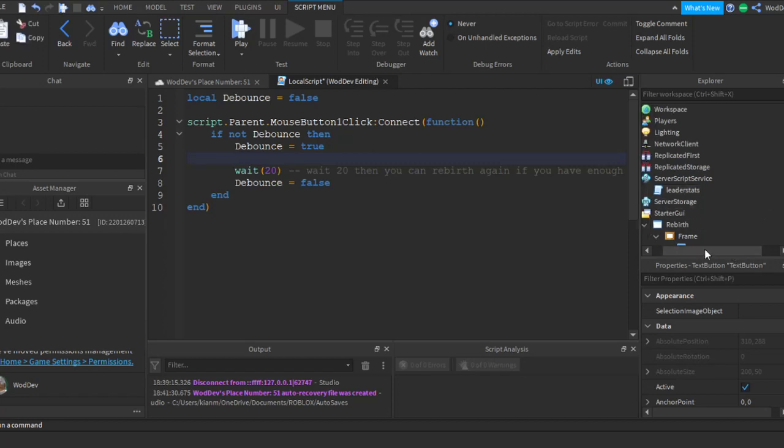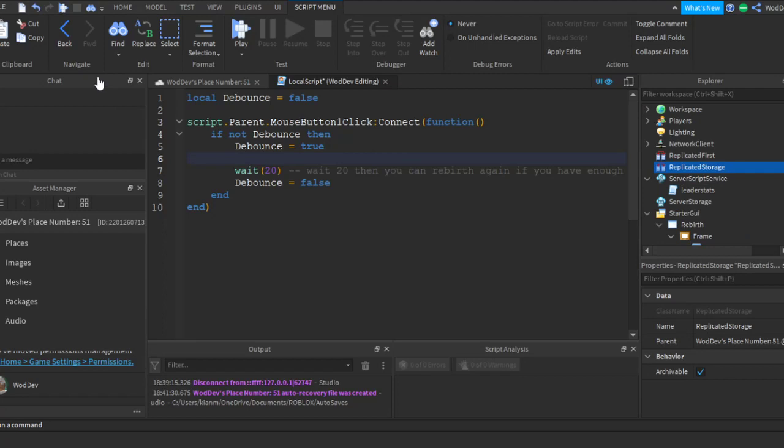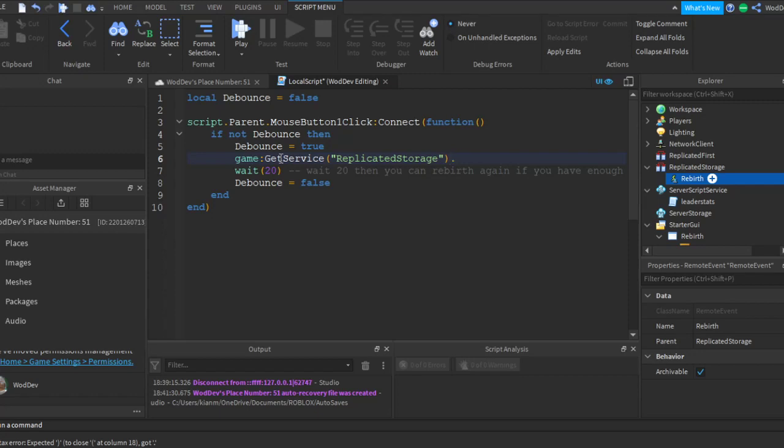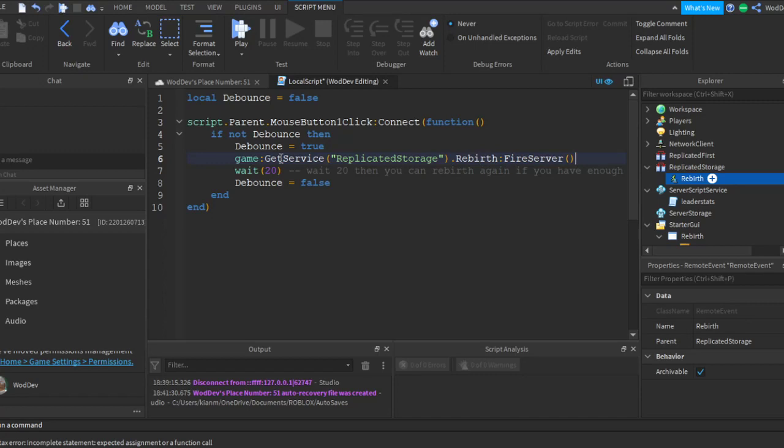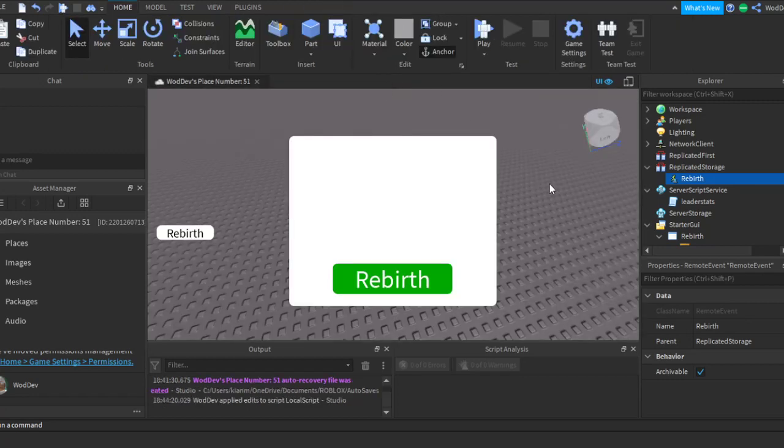Okay, so we're going to make a remote event. Rebirth. So game get service replicated storage dot rebirth via server. Okay, so what this basically does is it fires the remote so it works, so it makes the rebirth system work.